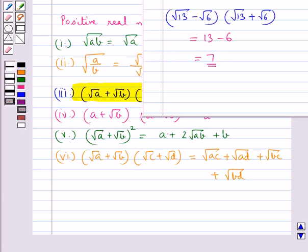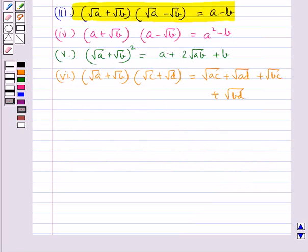This is how we can use different identities to simplify given expressions. When the denominator of an expression contains a term with a square root, the process of converting it to an equivalent expression whose denominator is a rational number is called rationalizing the denominator.